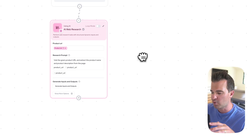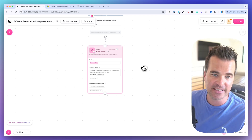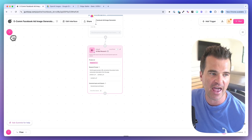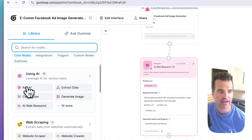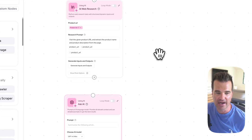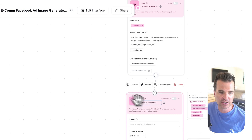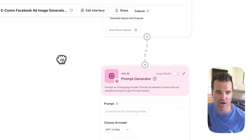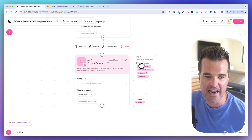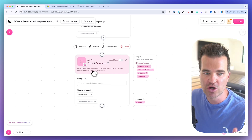Now that we'll have product details, I want to create a prompt for the image generator — but I want AI to create that prompt based on the previous step's research. I'll use an Ask AI node, which is basically like chatting directly with Claude or ChatGPT. I drag the output from the previous step to this node's input and rename the node 'Prompt Generator.'